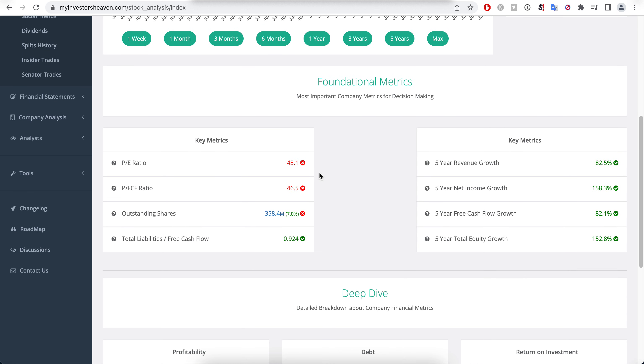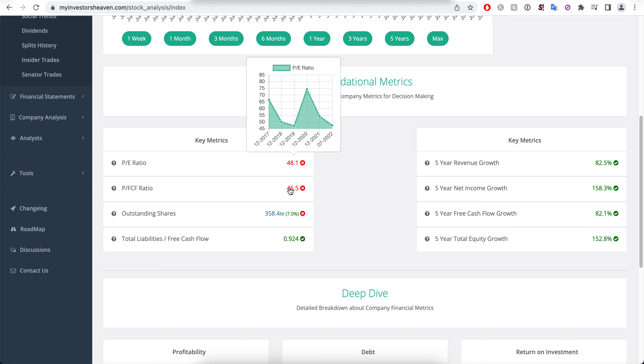It may be worthwhile to examine the financials, so this is exactly what we're doing next. The first thing we see here is that the P/E ratio and price to free cash flow seem to be relatively elevated here, 48 and 46.5.